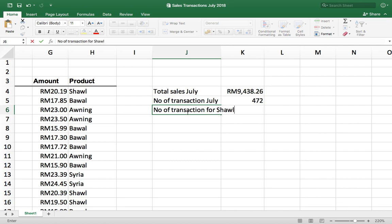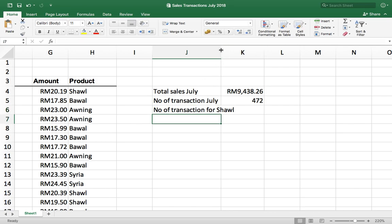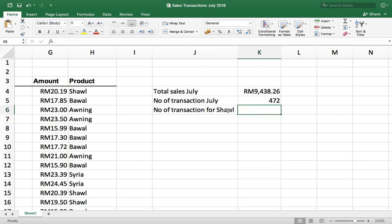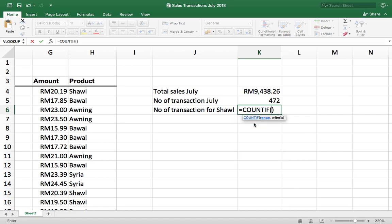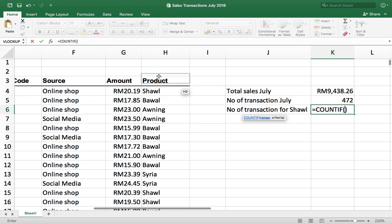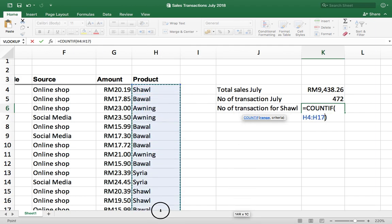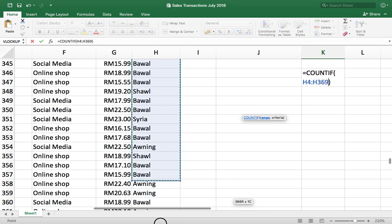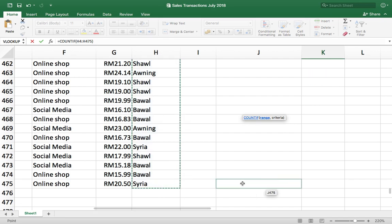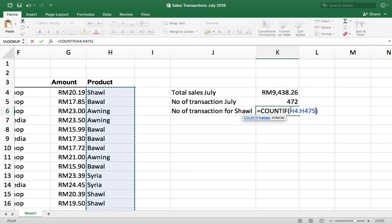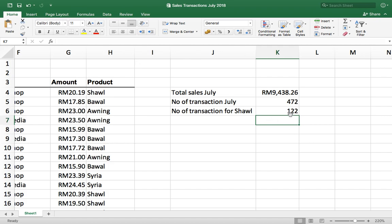Number three: number of transactions for 'show'. We have a criteria here, so the Excel function is COUNTIF because we have one criteria. The criteria is 'show', which is in this column. Select and drag down everything. Go back to the formula, criteria is 'show'. Result: 122 show transactions in the month of July.